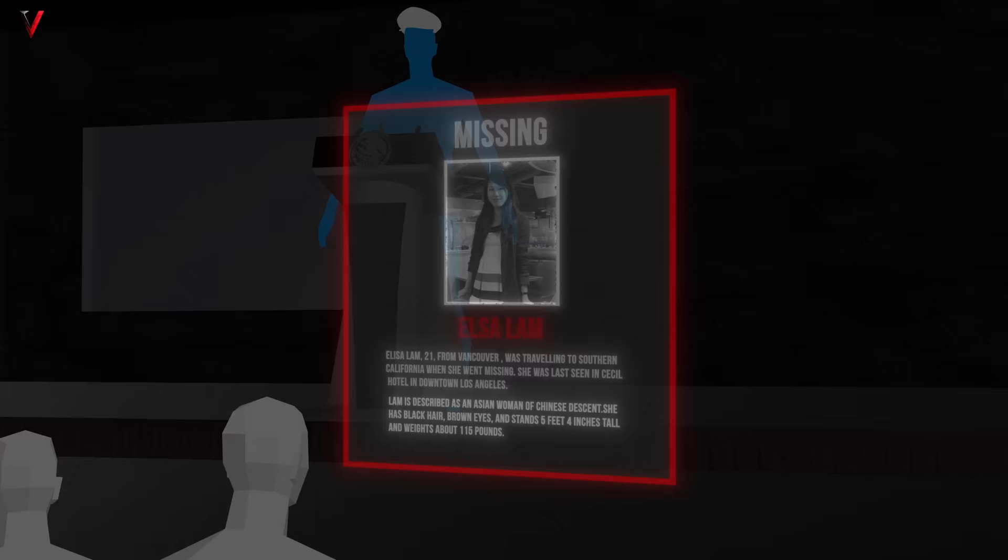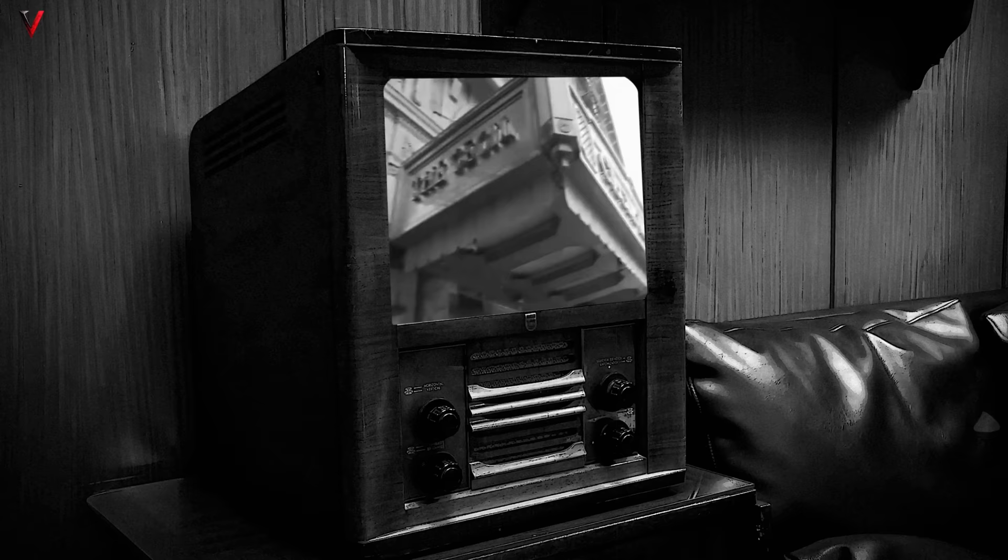On February 6th, the LAPD, understanding the weight of public outreach in such cases, held press conferences, presenting Elisa's photograph and detailing her last known whereabouts. Local news channels ran her story, emphasizing her family's distress and the mysterious circumstances of her disappearance. Flyers with her face started appearing all over the city and her story was relayed over radio stations, urging residents and visitors to come forward with any information.